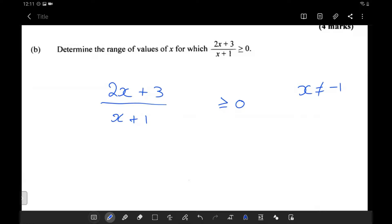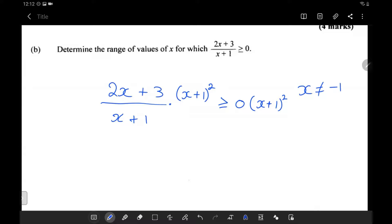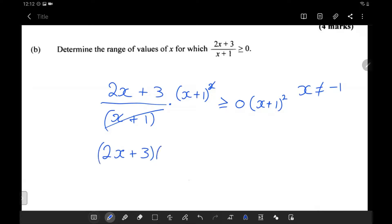To get rid of the denominator, I multiply both sides by x plus 1 squared. Since x plus 1 squared is always positive and x is not equal to negative 1, it is never zero. We can cancel one factor of x plus 1, so we get that 2x plus 3 times x plus 1 needs to be greater than or equal to 0.